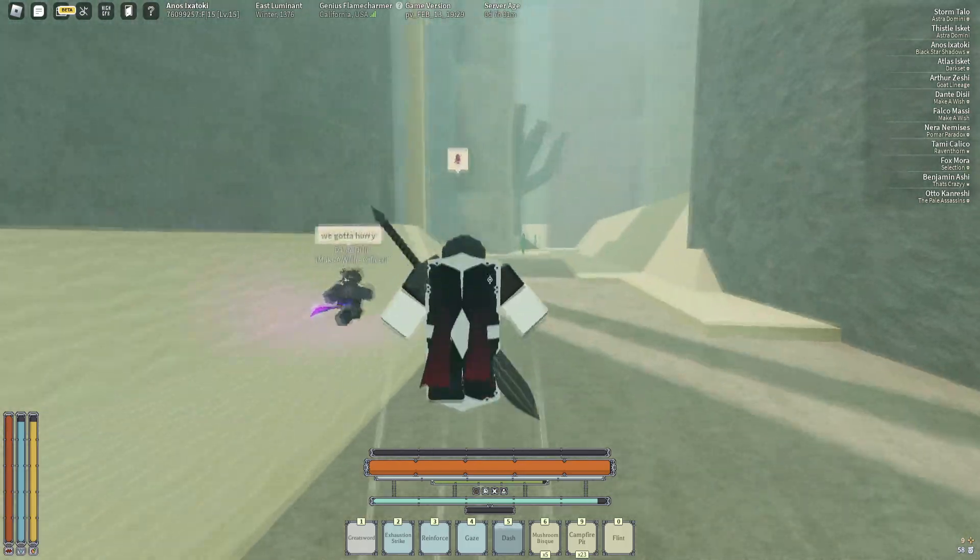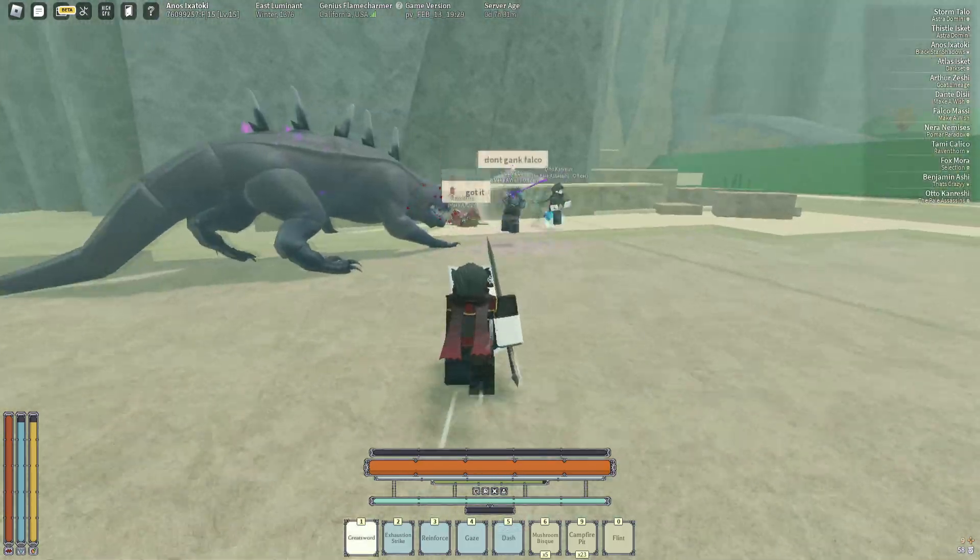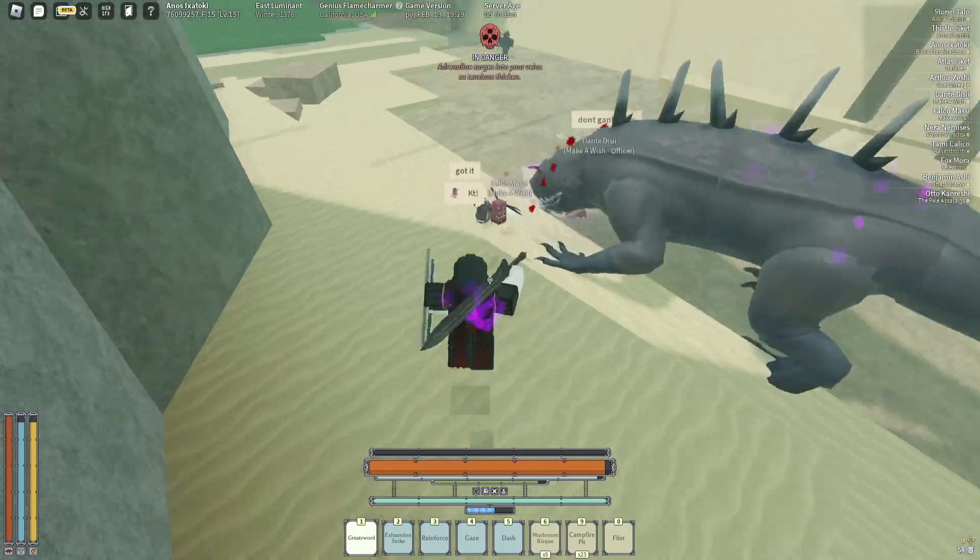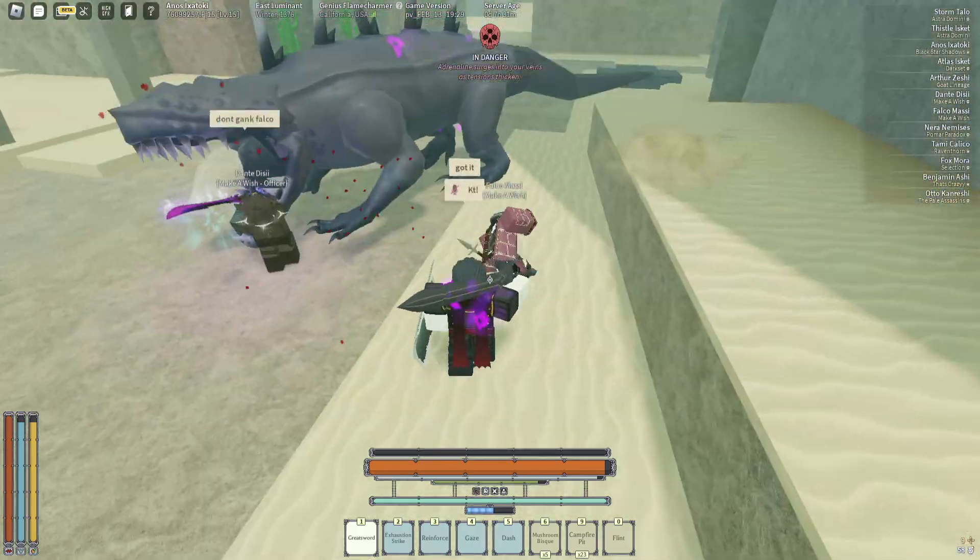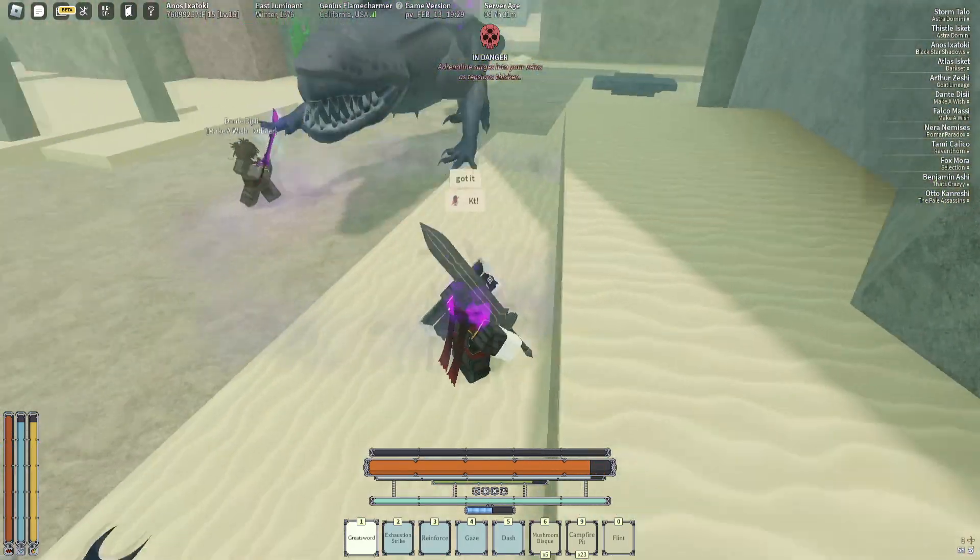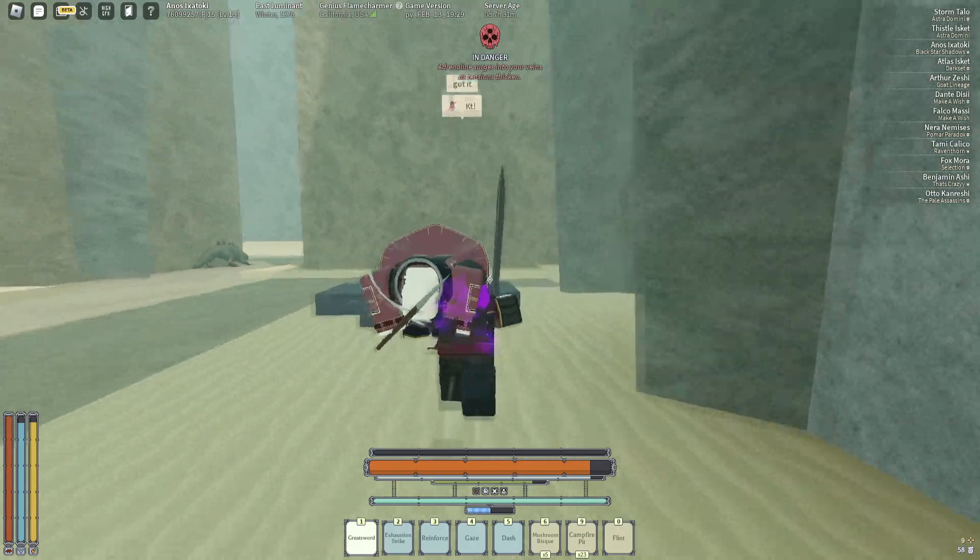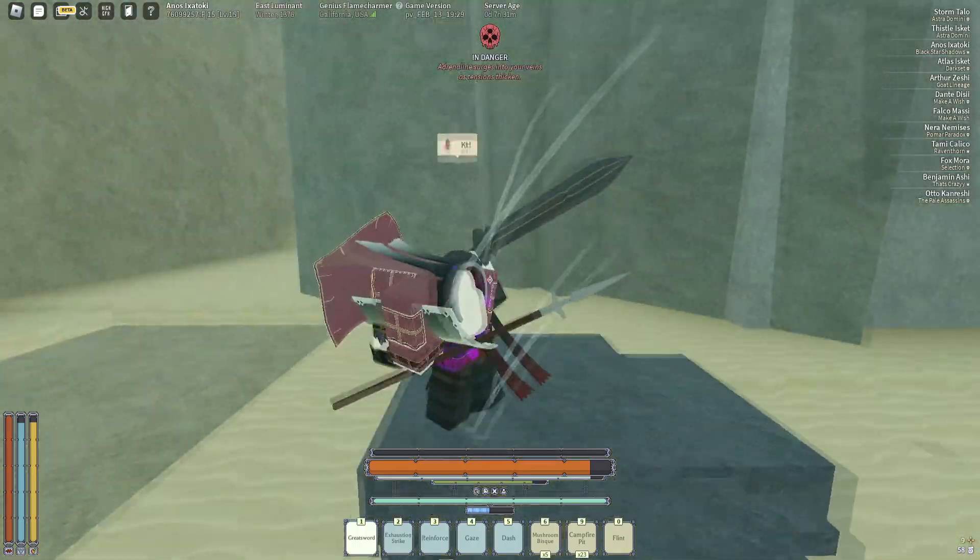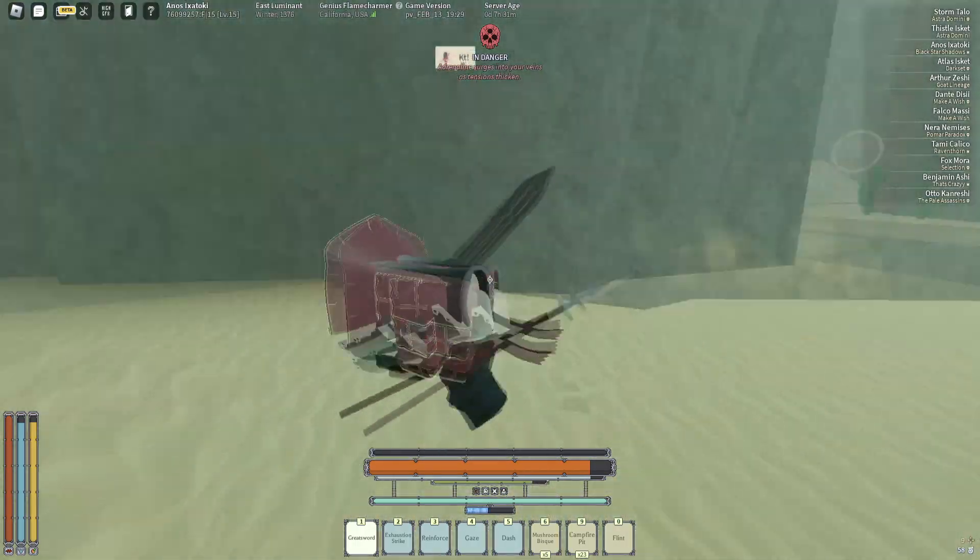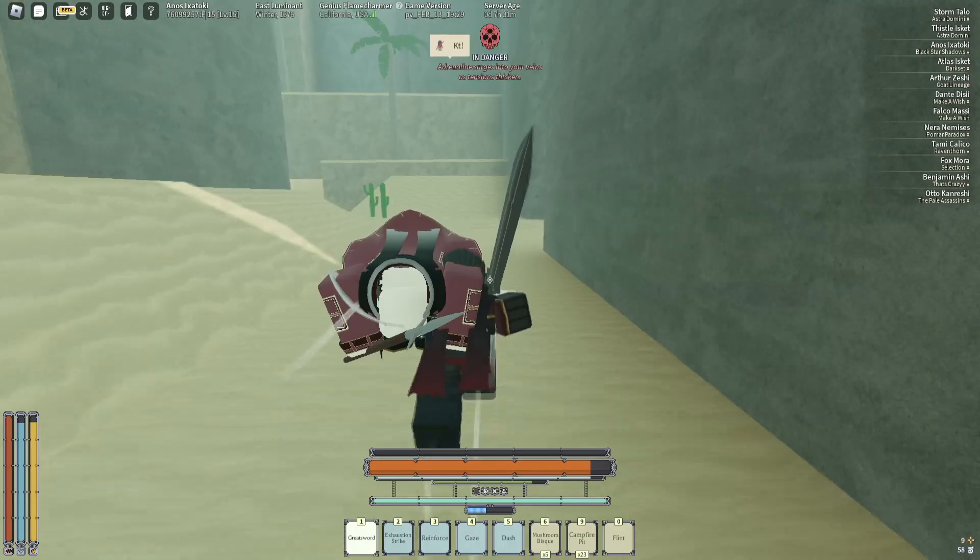Alright, I guess I'll start this video up when we get to him. Alright, we got the boy. We got the boy, we're saving him. Alright, we got Falco.